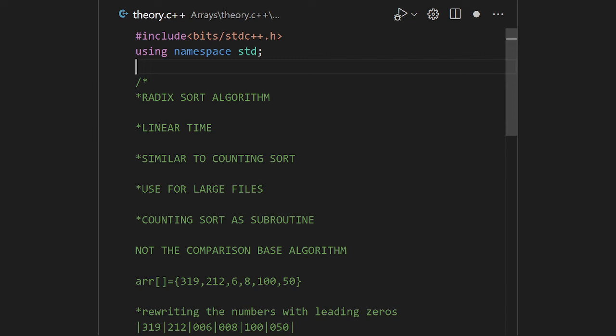In this video I will be discussing one of the sorting techniques known as Radix Sort algorithm. I strongly recommend that you first watch my video about counting sort because Radix Sort works on the principle of counting sort. There are some changes here and there, but the main function calling and overall working is similar to counting sort.